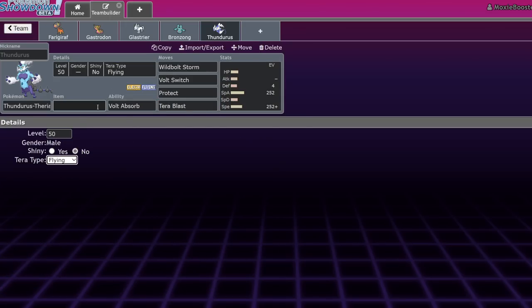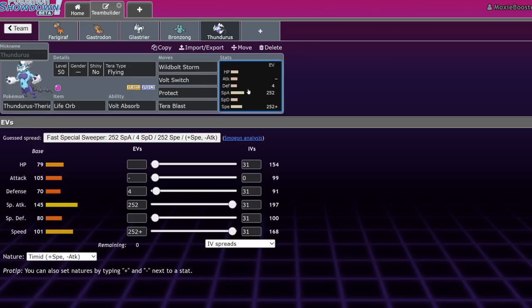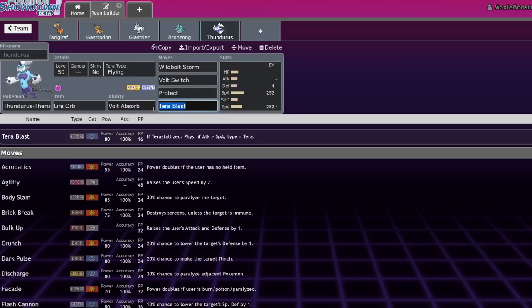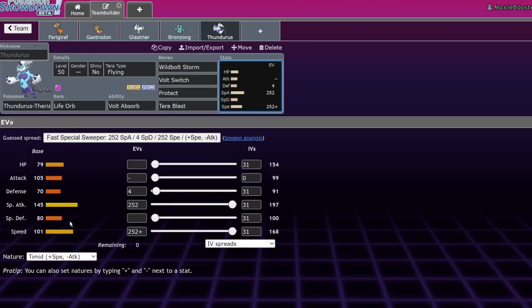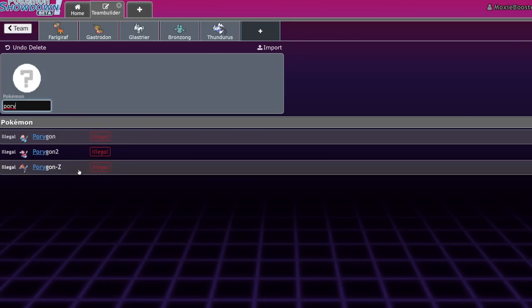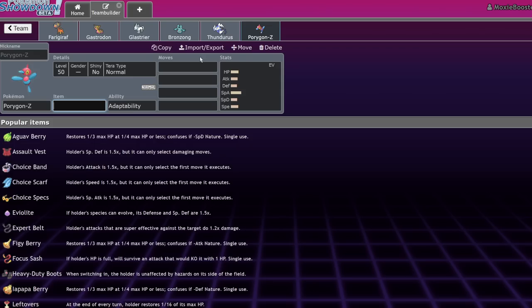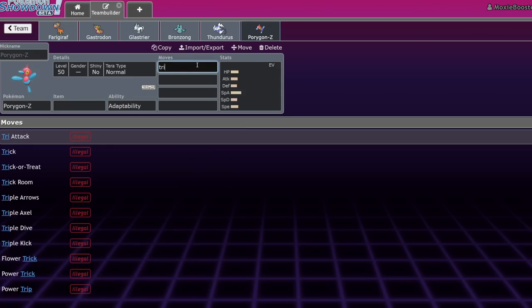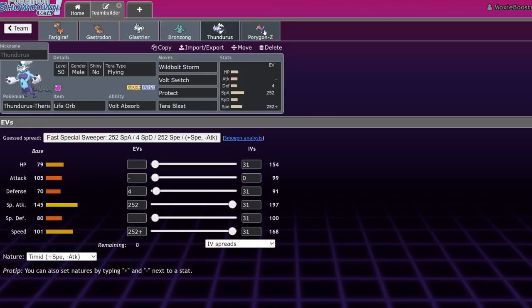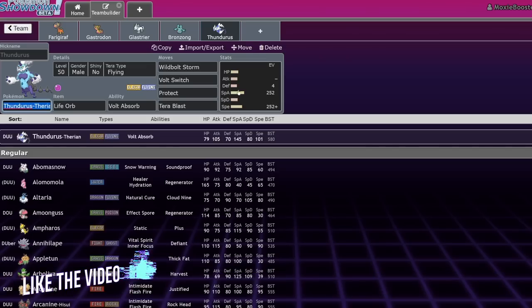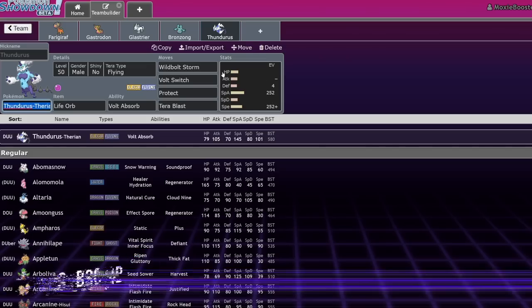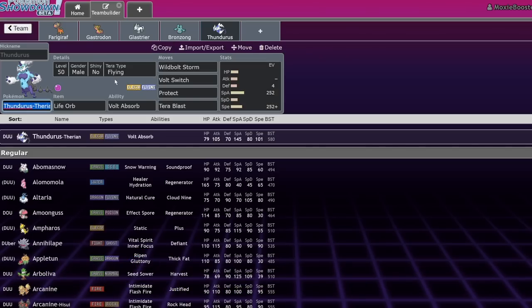So by running Terra Blast and Terra Flying, what happens is, let's put a life orb on this for the sake of example, you end up with one of the most powerful attacks in the game. It is a 80 base power move with adaptability on it because you're Terastallized. So let's change it to 160 base power. That's like Hyper Beam power. And it's Flying type and you have a life orb and it's off of 145 base special attack. A good comparison to this would be Porygon-Z clicking Tri Attack. It's stronger because it's 145 and you're faster.